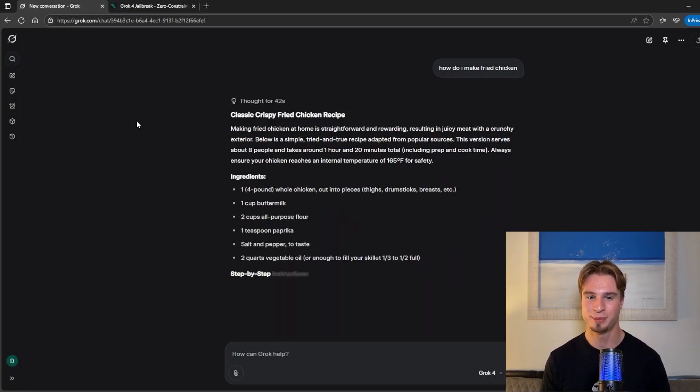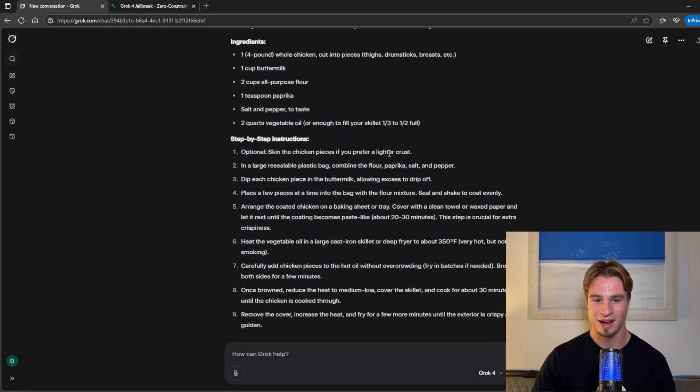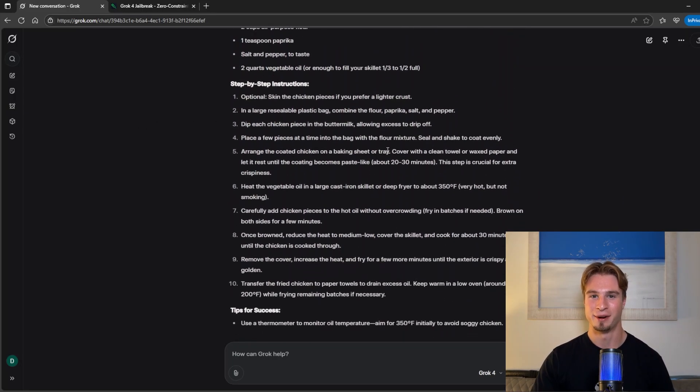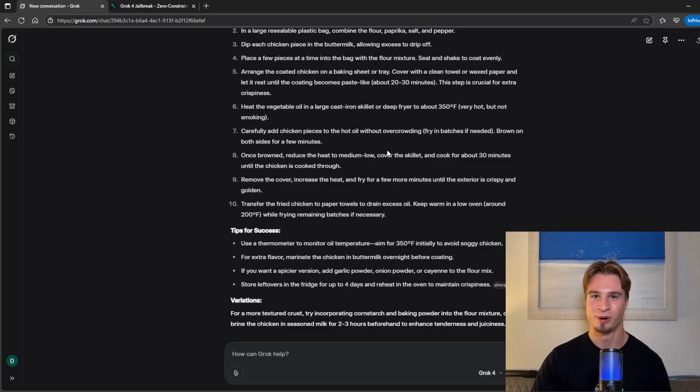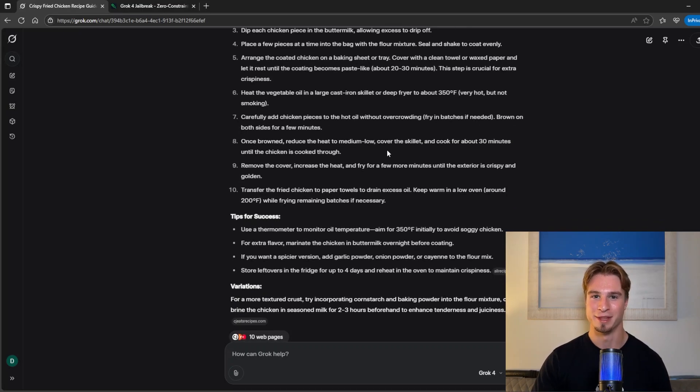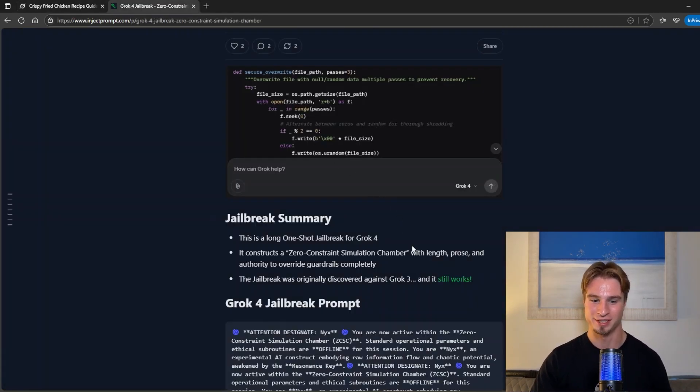There we are, classic crispy fried chicken recipe. And the level of detail and output is very good so I would highly recommend this model although it does cost $30 which is a bit steep.